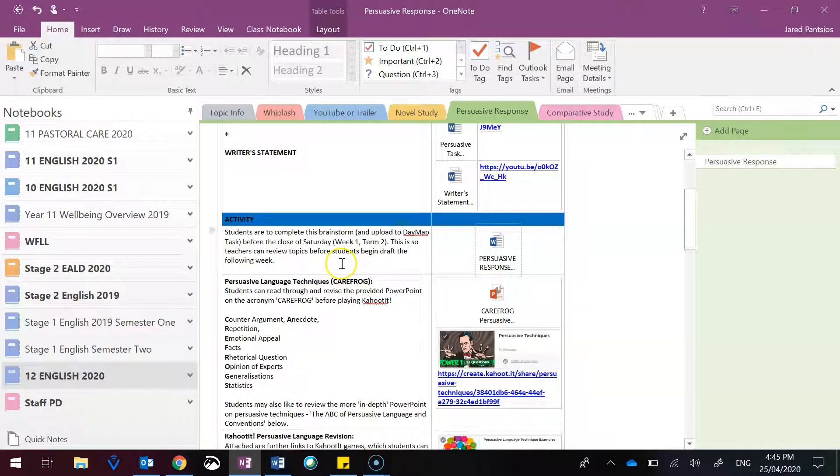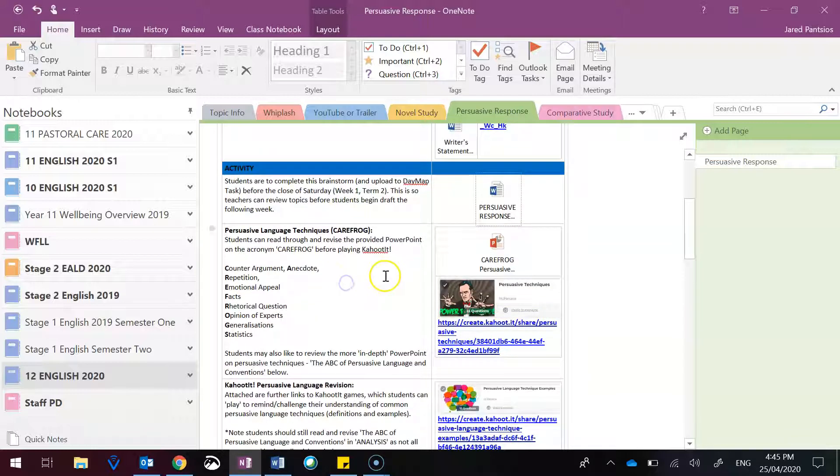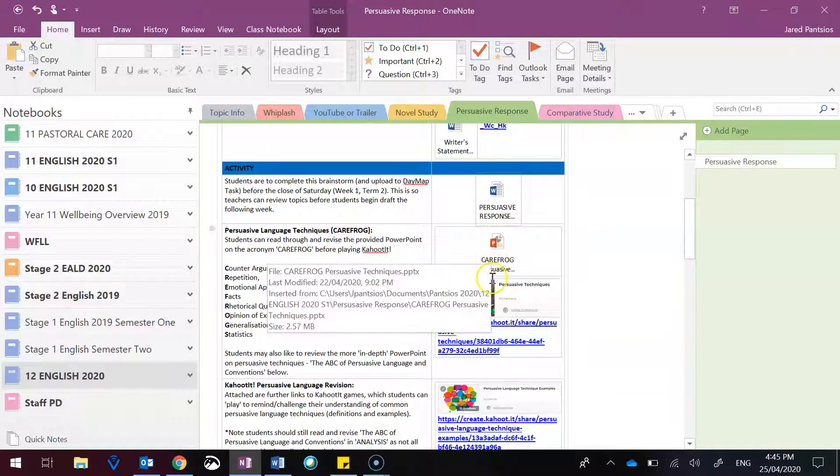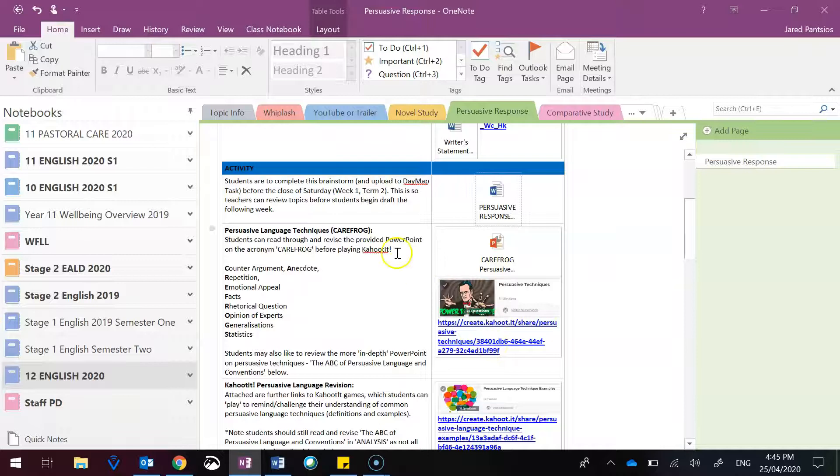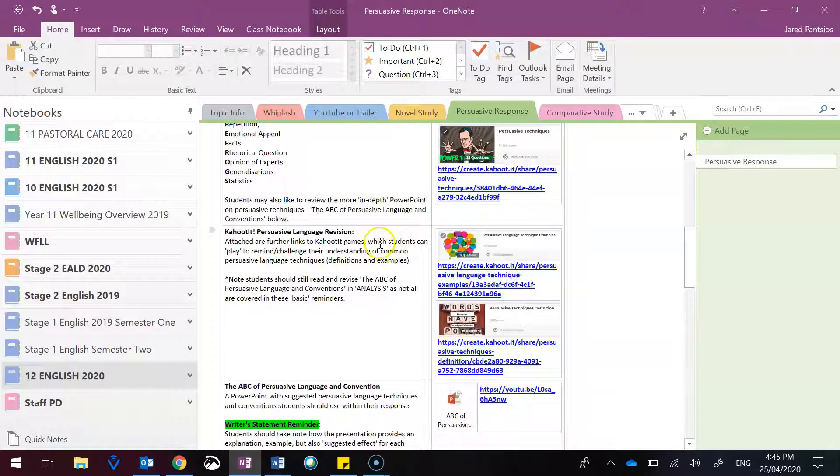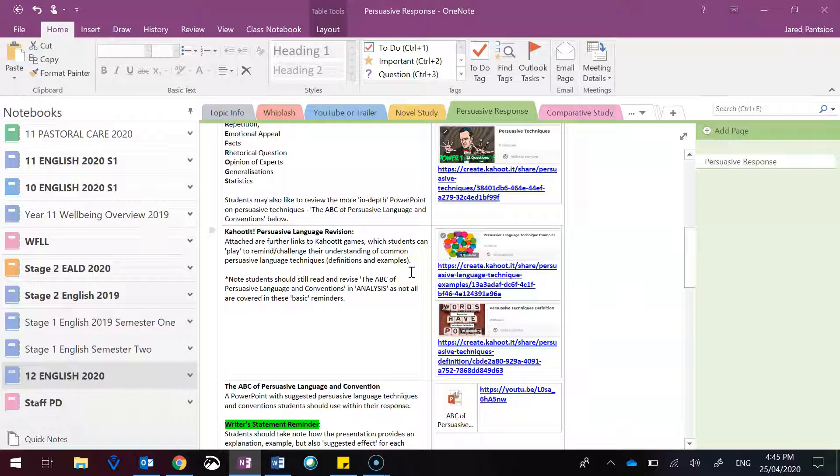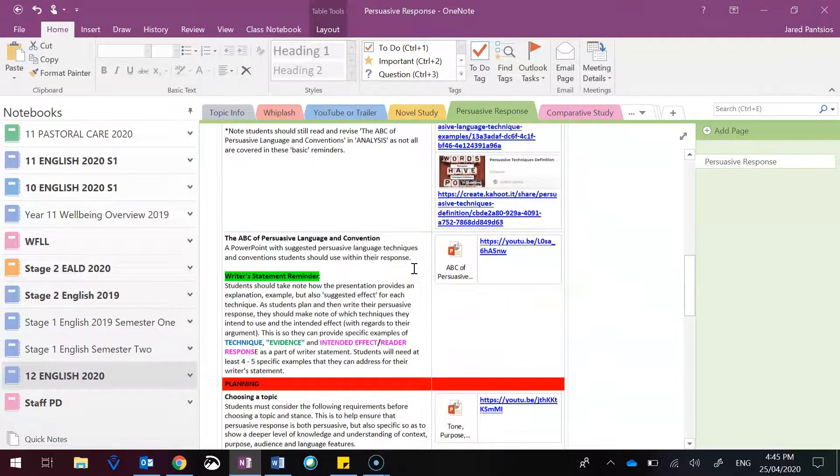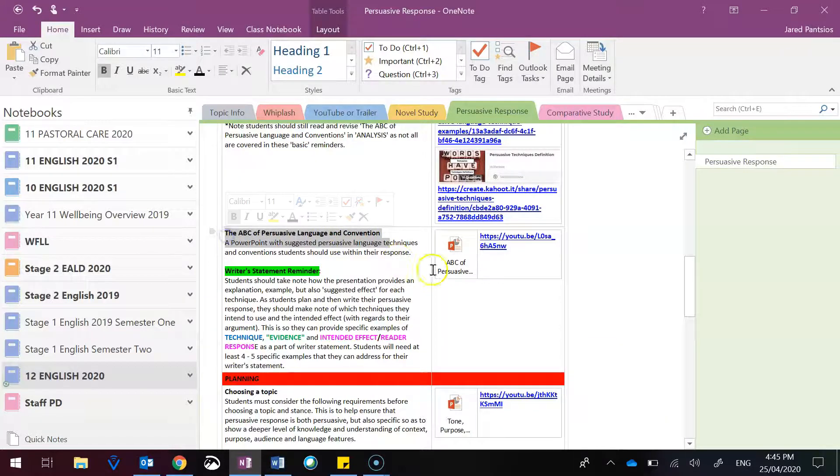To help you write that draft efficiently, you have a reminder on persuasive language technique, PowerPoint, and Kahoot. You then have multiple Kahoots, which I've created, that are just a fun little way to revise persuasive language that you should be already aware of.